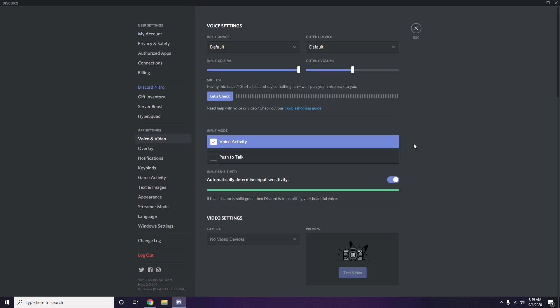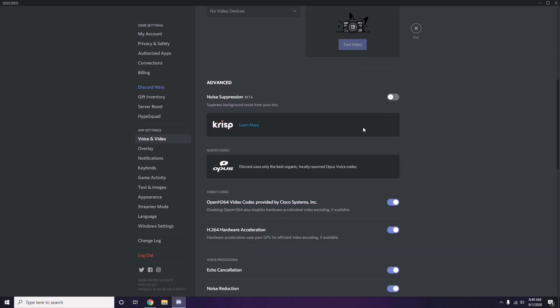Scroll down in Voice and Video to find the Advanced option. In the Advanced section, you'll see OpenH.264 Video Codec provided by Cisco Systems Inc. — you have to disable this.